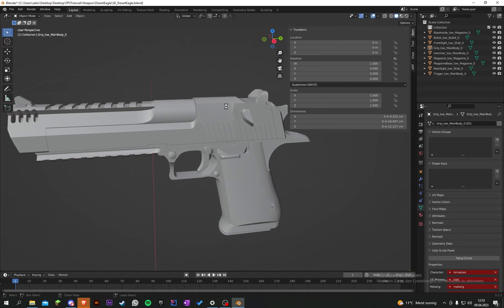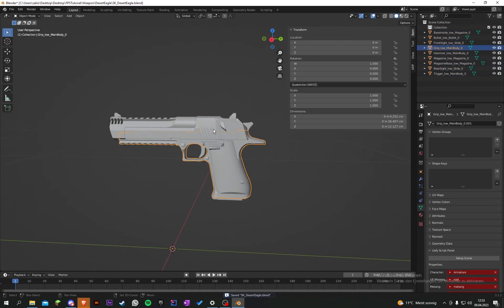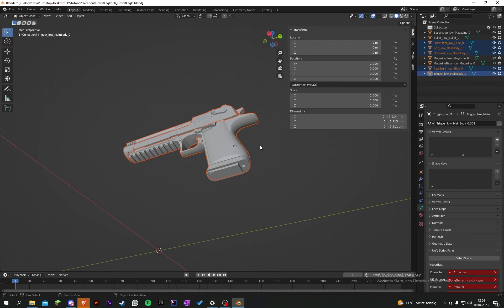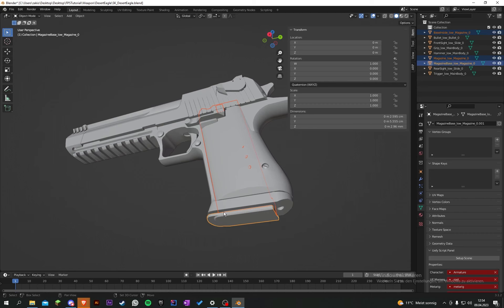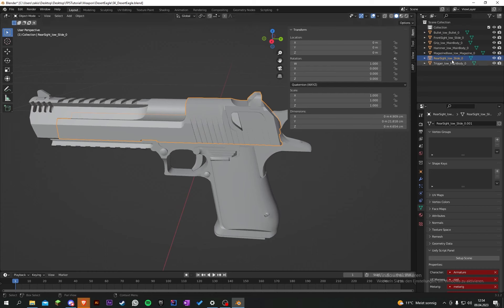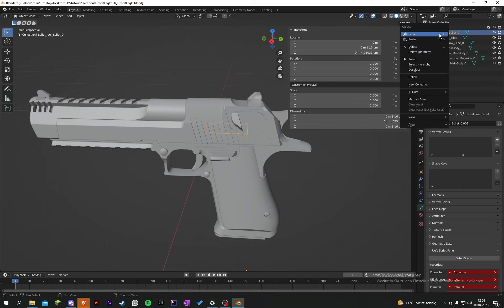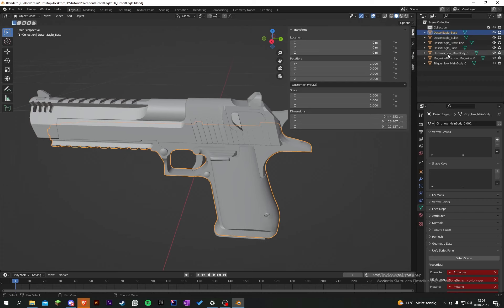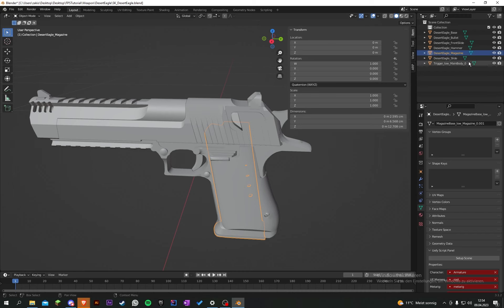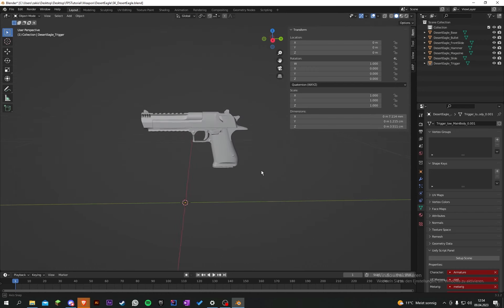Now we rename everything. Go through each part and rename them: 'desert_eagle_slide', 'desert_eagle_bullet', 'desert_eagle_front_slide', 'desert_eagle_base', 'desert_eagle_hammer', 'desert_eagle_magazine', and 'desert_eagle_trigger'. So we have only those few models left.